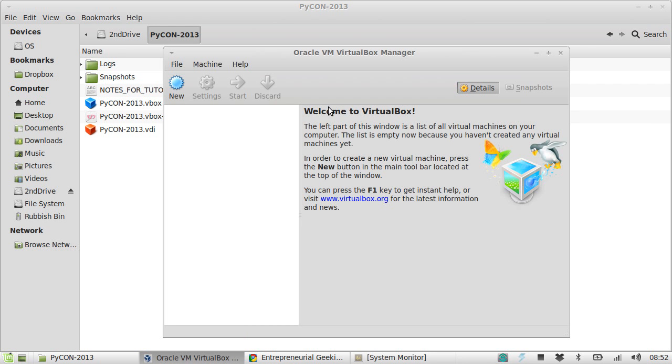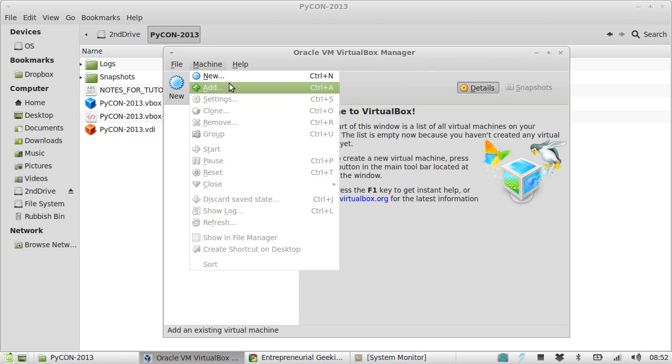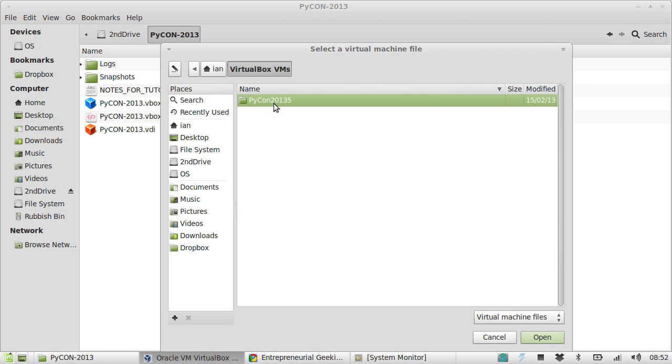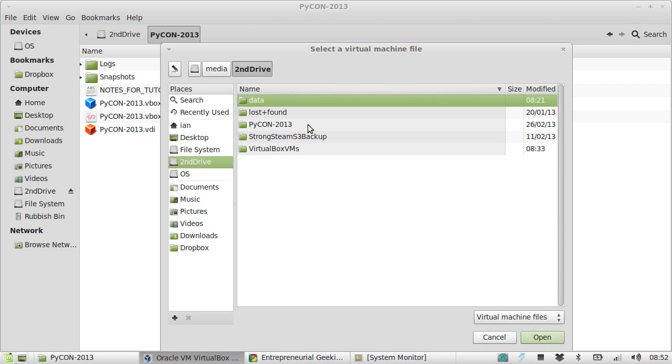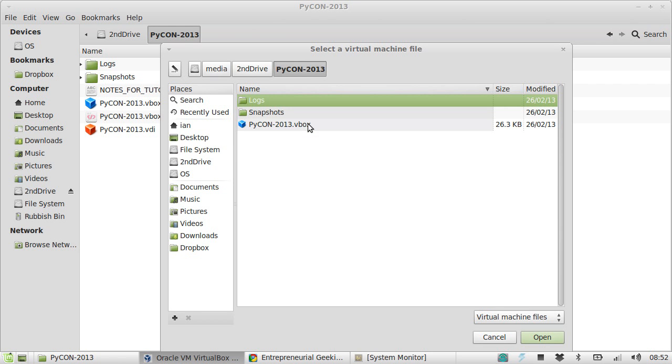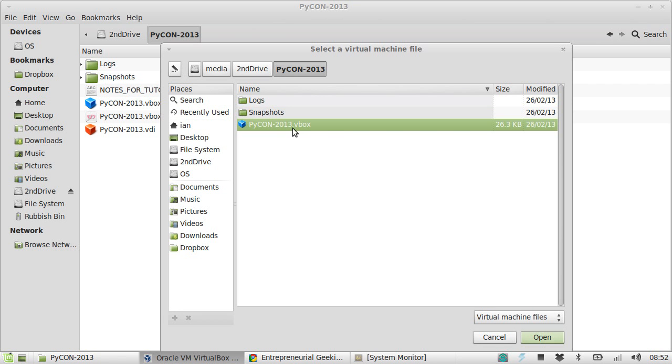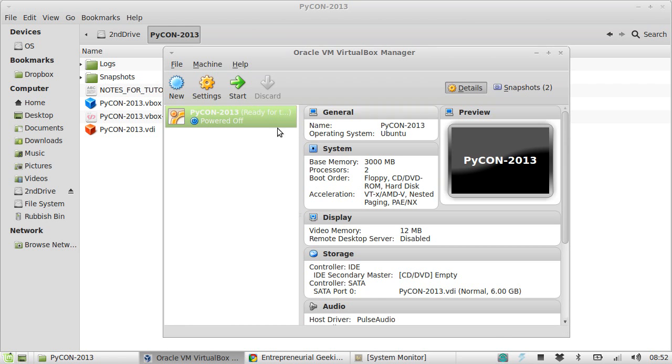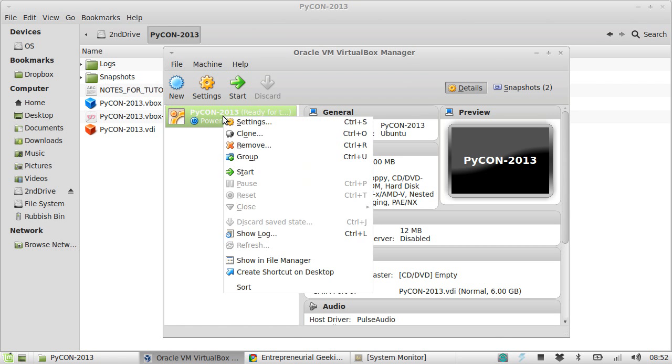Inside the open source VirtualBox, I'm using machine add. I go to the second drive, PyCon 2013, and then I'm going to double click on the vbox file, PyCon 2013.vbox. I double click this and now we have a powered off VirtualBox.